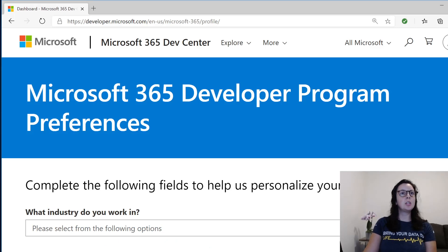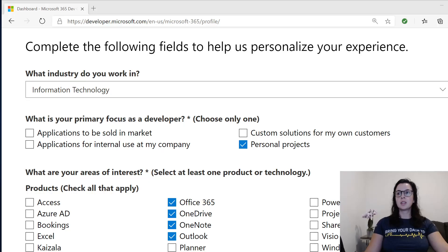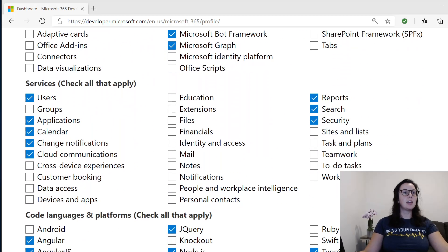Then you'll need to fill out this information based on your personalized wants. This is how I filled out mine, and I click Join.